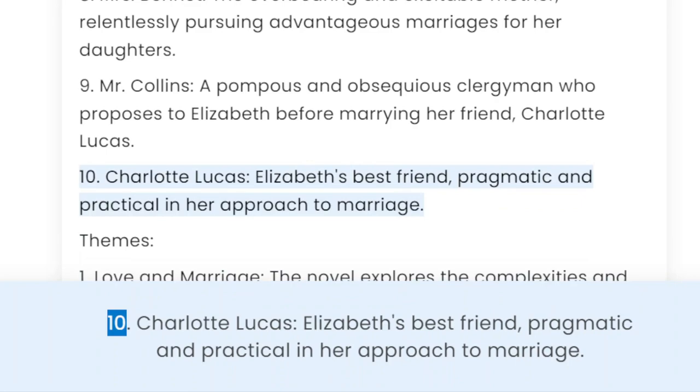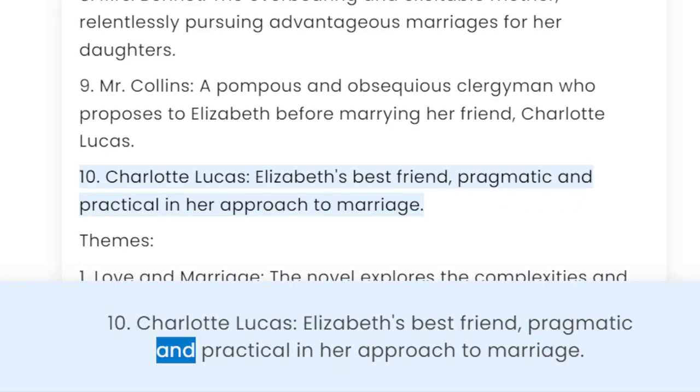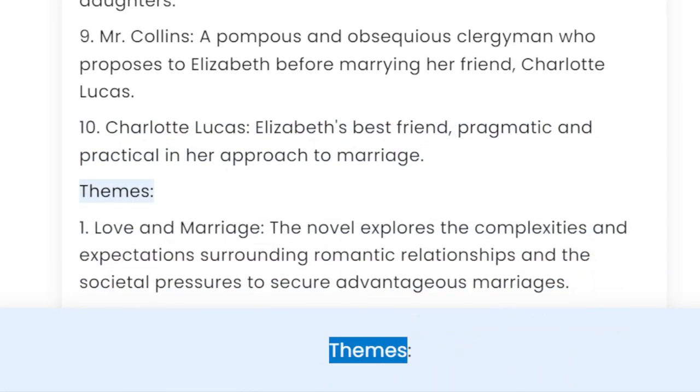10. Charlotte Lucas — Elizabeth's best friend, pragmatic and practical in her approach to marriage.